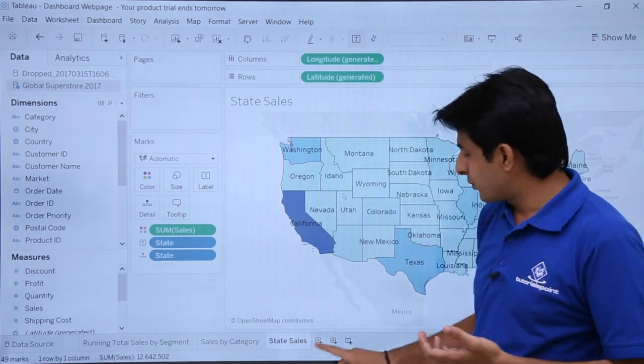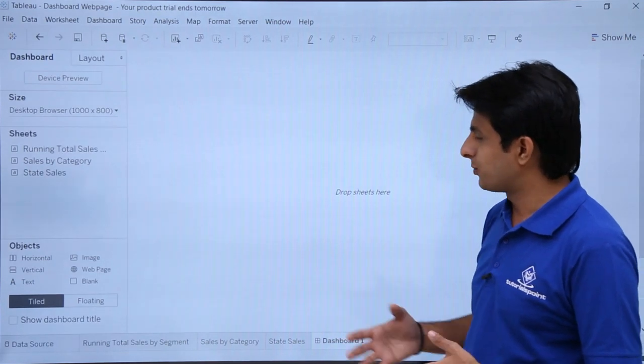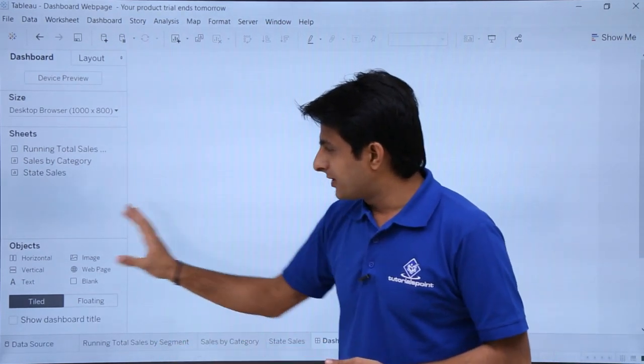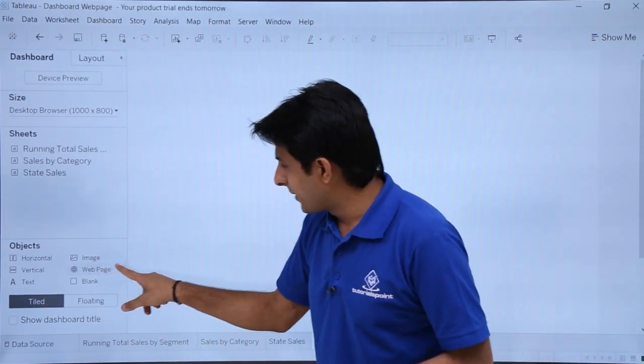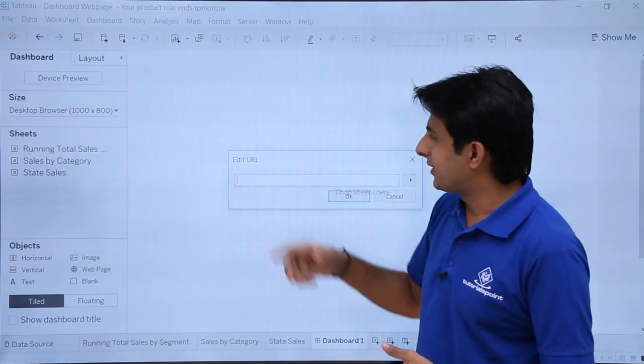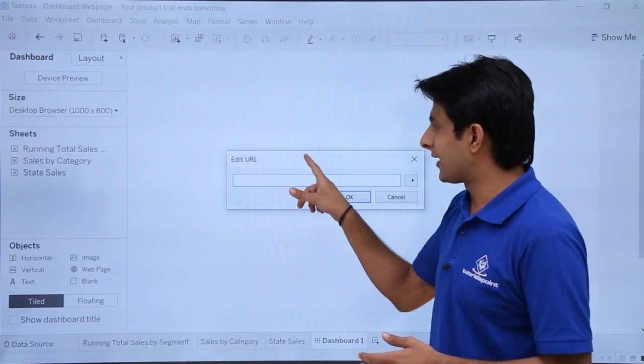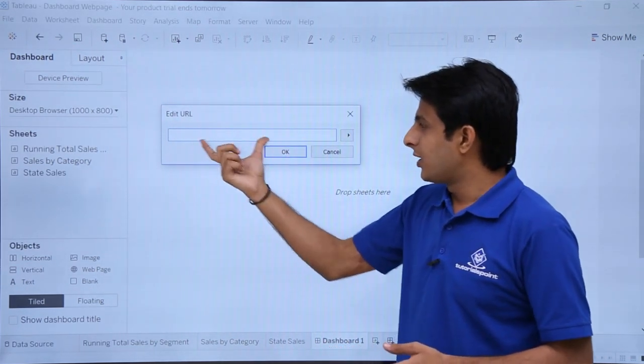Now if I want to create a dashboard, just click on this plus sign, a dashboard would be created. From this objects, I can just pick up this web page and I can drop it here itself. And when I drop it, I'll get a URL that is edit URL.